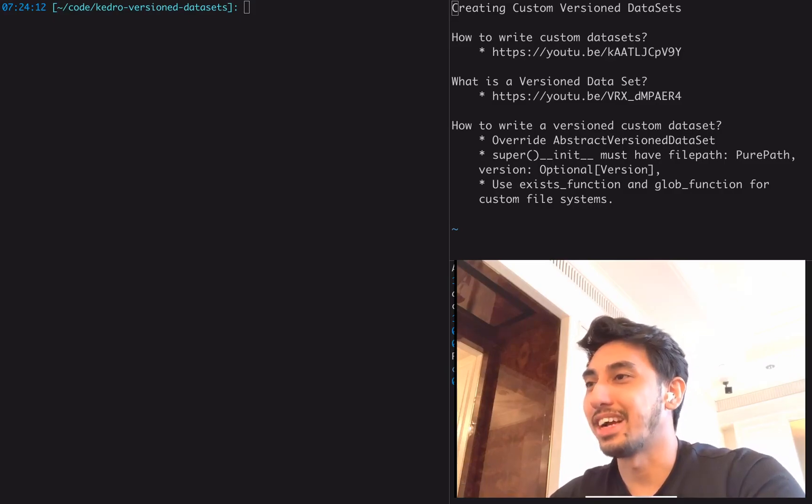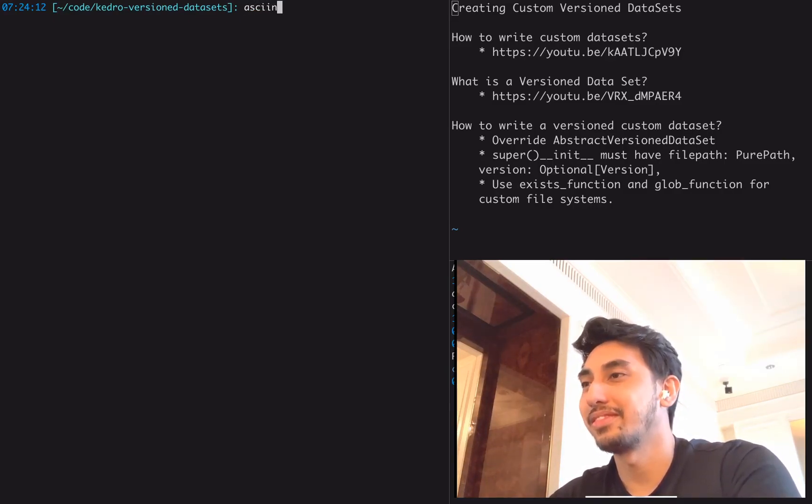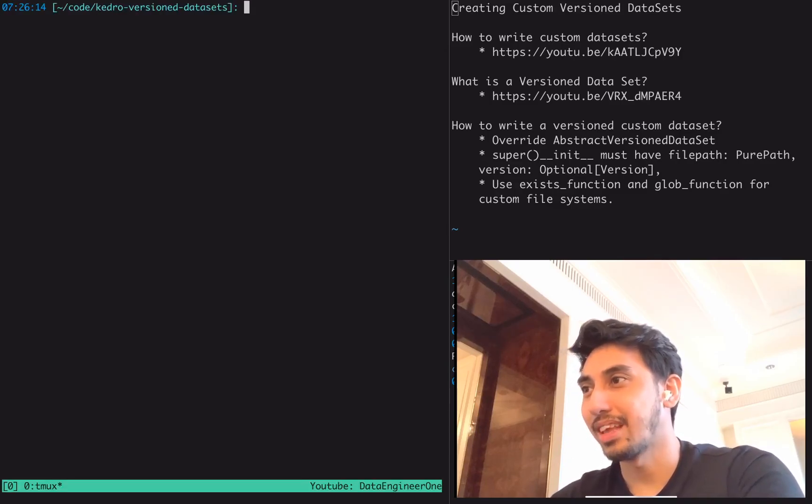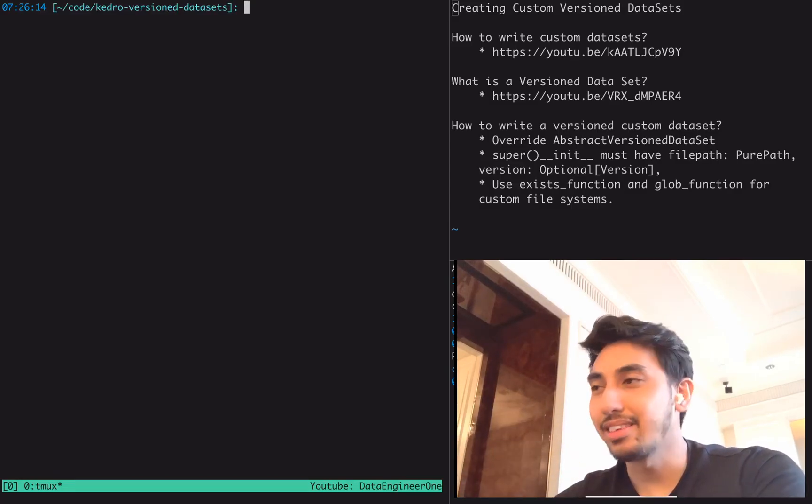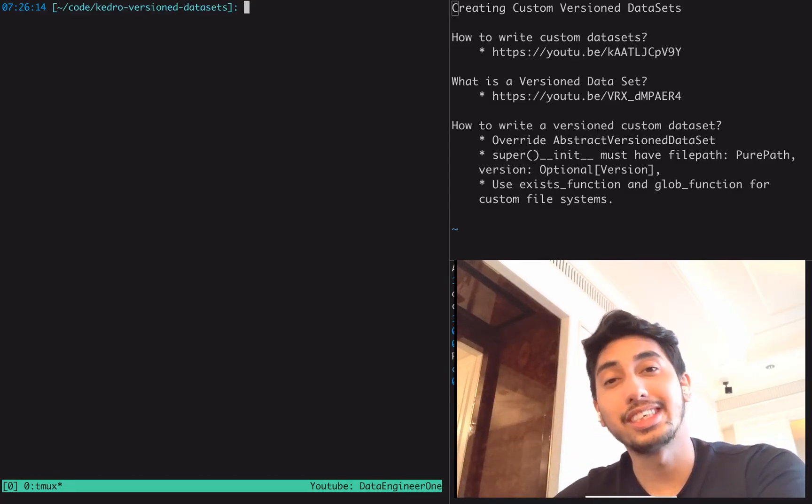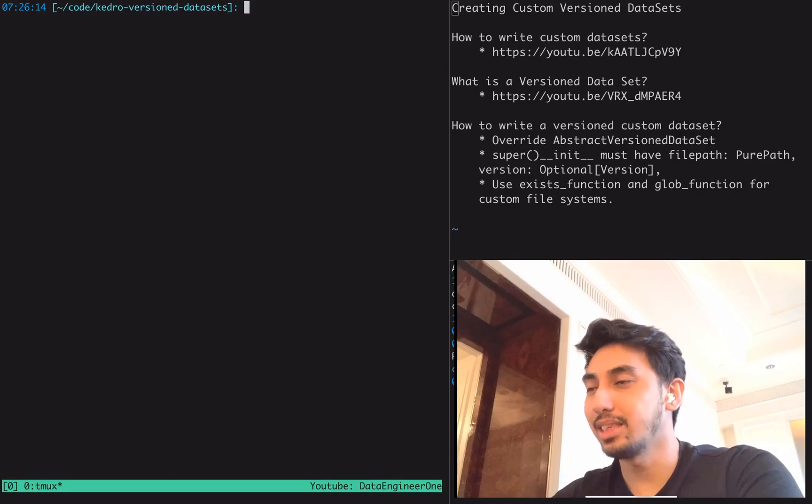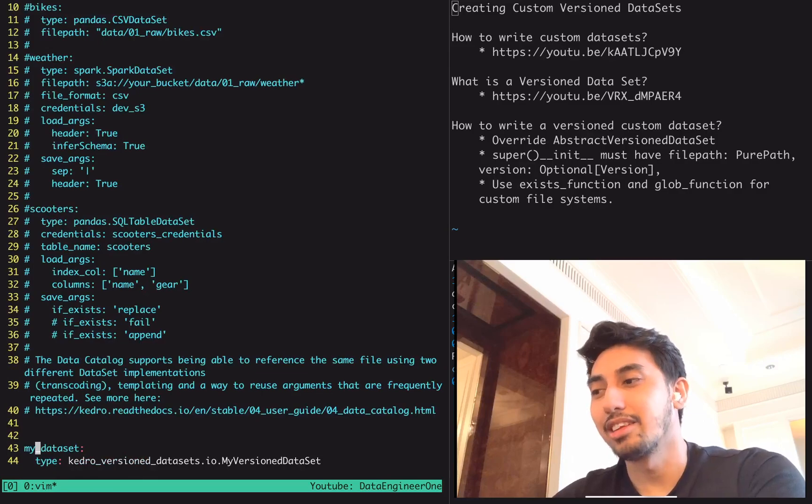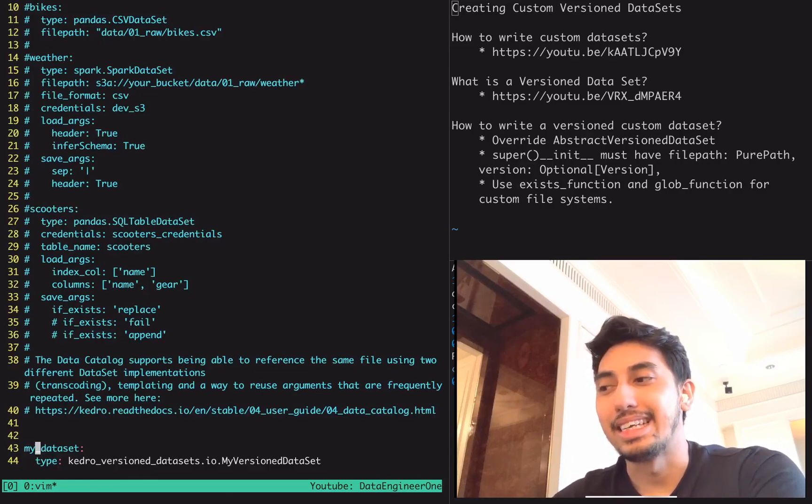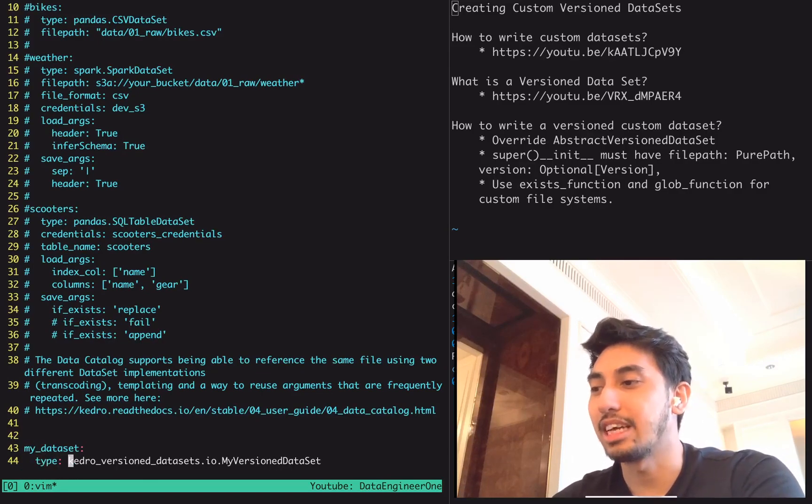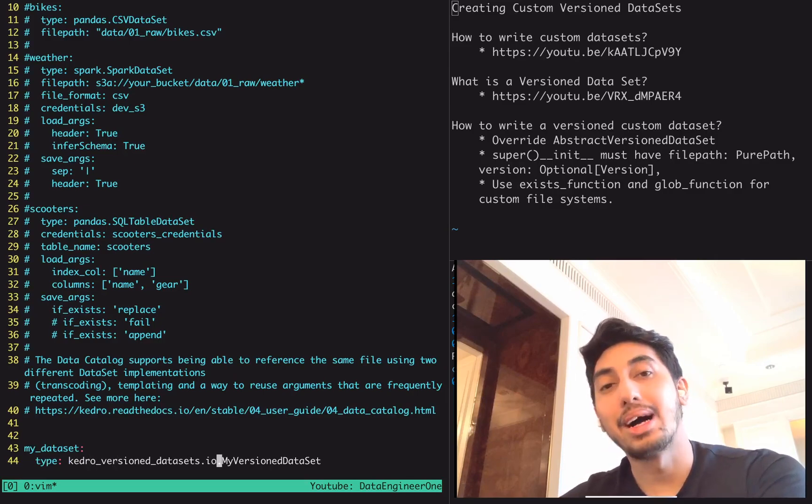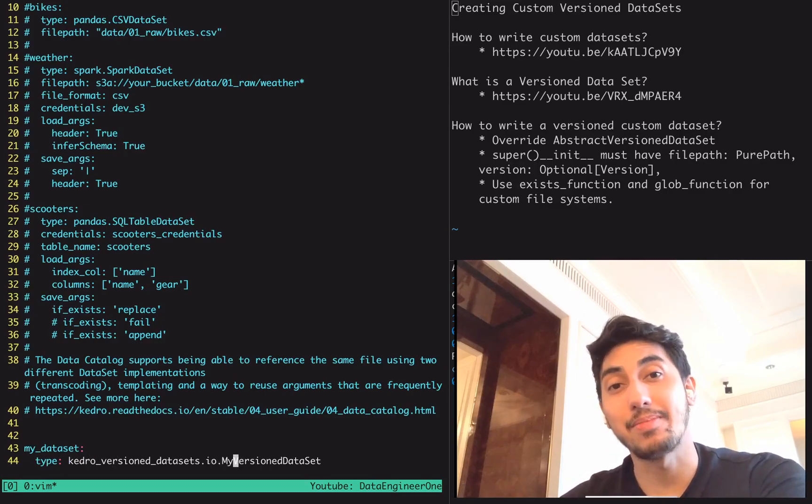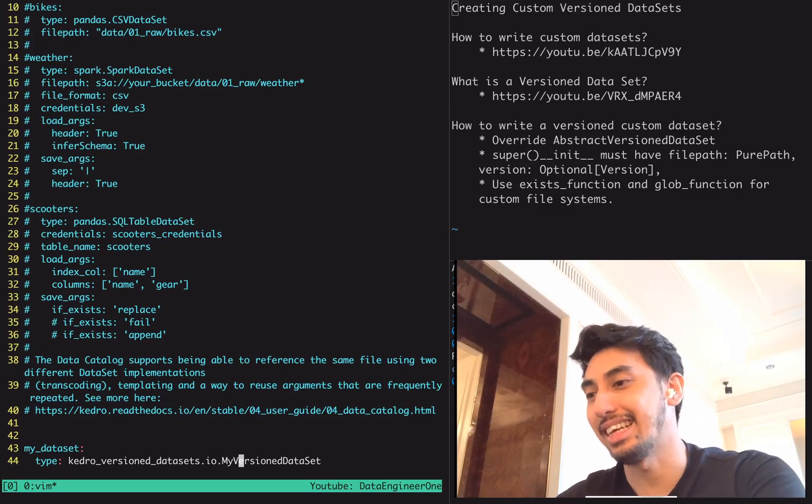Alright, let's go ahead and start ASCII Cinema and then start a TMUX session. I've already created a new data pipeline for Kedro called Kedro versioned datasets. Inside of this, I've already added a base configuration file from the catalog, this little thing called my dataset. The type is this Kedro versioned dataset IO, my versioned dataset. So what we're going to be doing today is implementing this my versioned dataset.